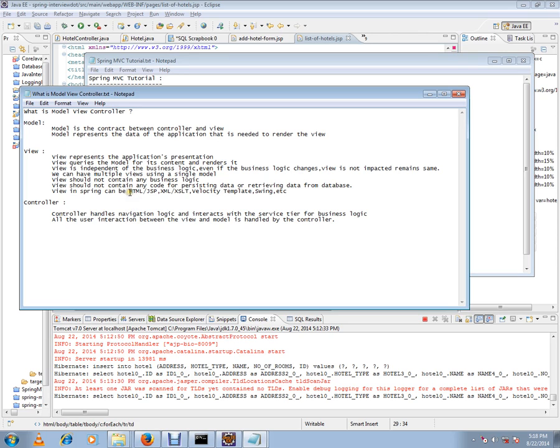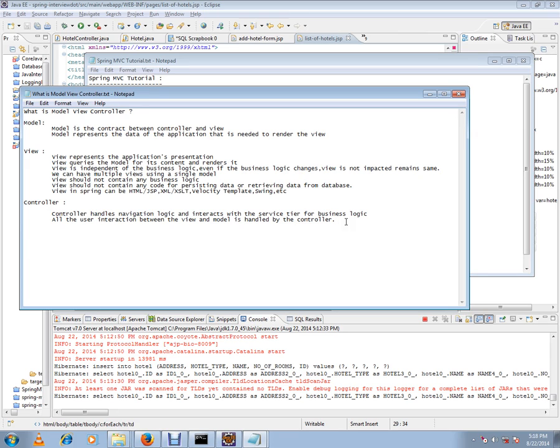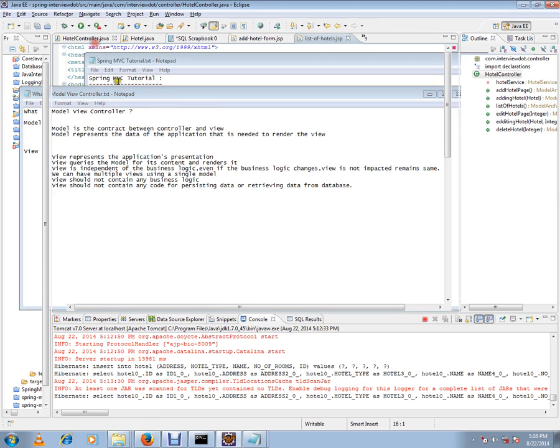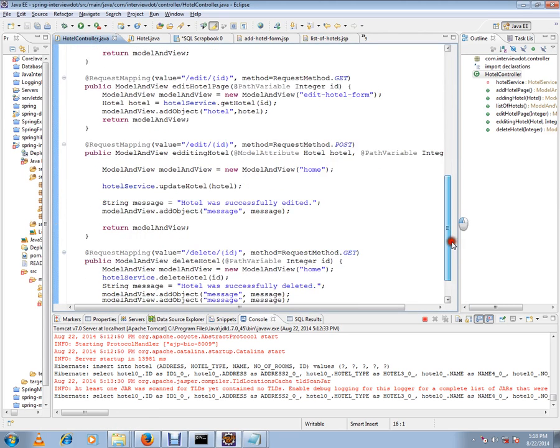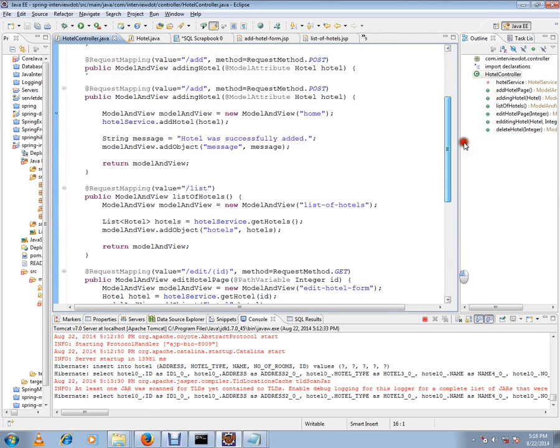Controller handles navigation logic and interacts with the service tier for business logic. All the user interaction between the view and the model is handled by the controller. If you see here, controller is going to get all the calls and it's going to call the service layer.